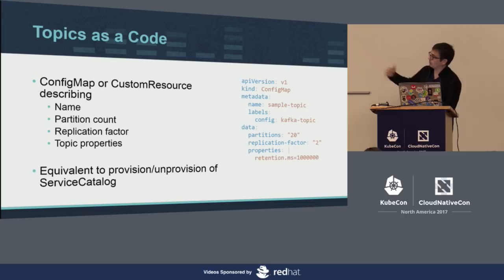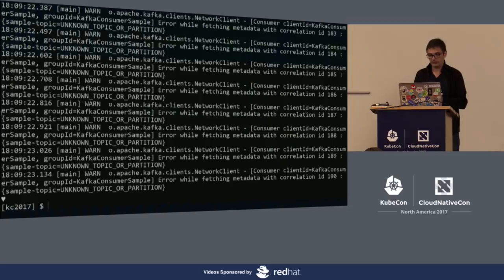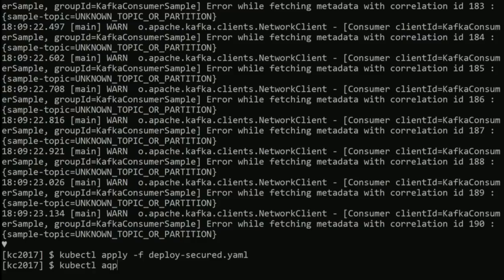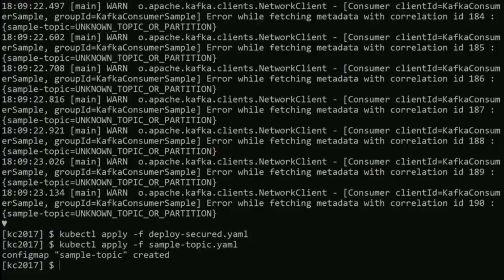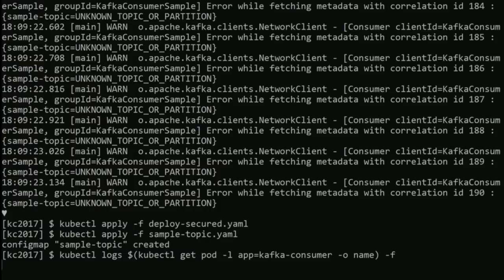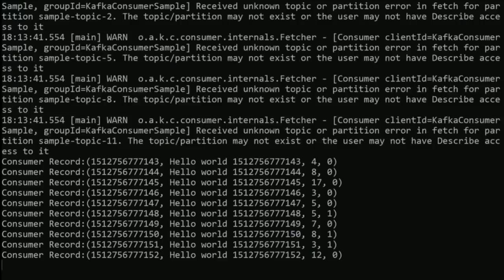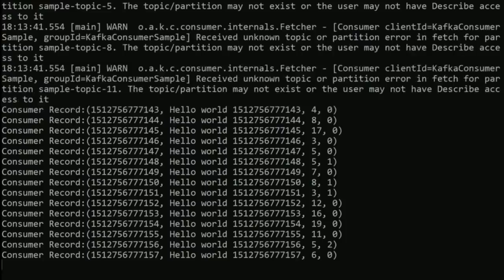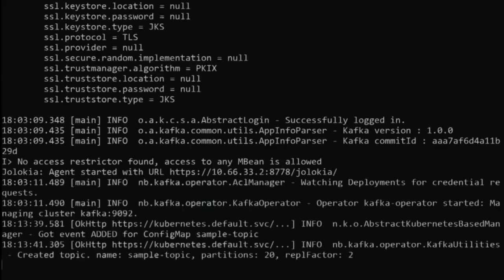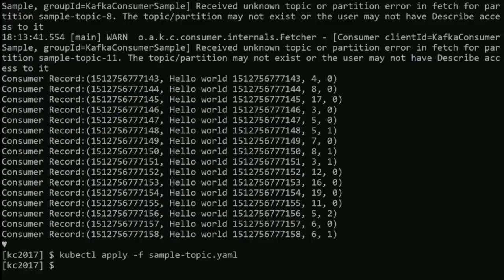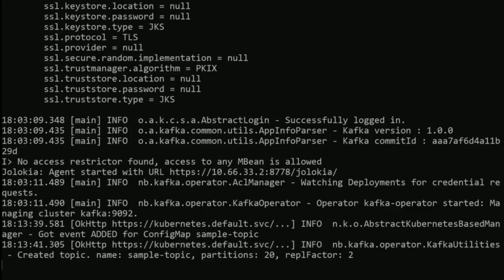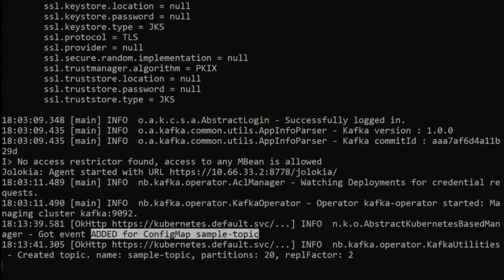A topic is a config map for us — it may soon be a custom resource. It basically says: I want a topic with this name (the config map name), with this partition count and replication factor, and maybe more detailed properties. Whenever this config map is created in Kubernetes, the operator managing the cluster will create a topic for it. Whenever the config map is deleted, it will delete the topic. Let's create this config map. And it's working — as soon as the config map was there, the topic was created, the publisher started working, and the consumer started consuming.